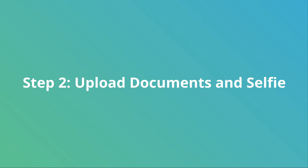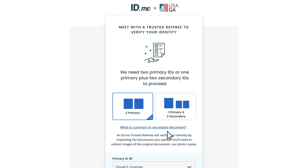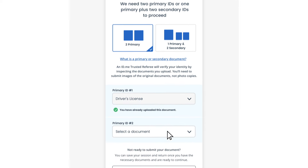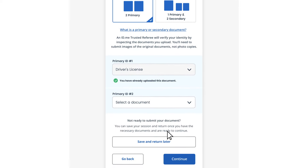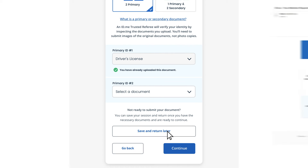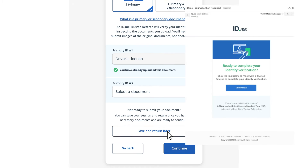Now, you must upload photos of your documents and a selfie. Make sure to upload your documents correctly on your first attempt. To avoid delays, ID.me will not call you — you must join the video call to be verified. If you're not ready to upload pictures of your documents, you can click Save and Return Later and you will receive an email with instructions on how to resume when you're ready.